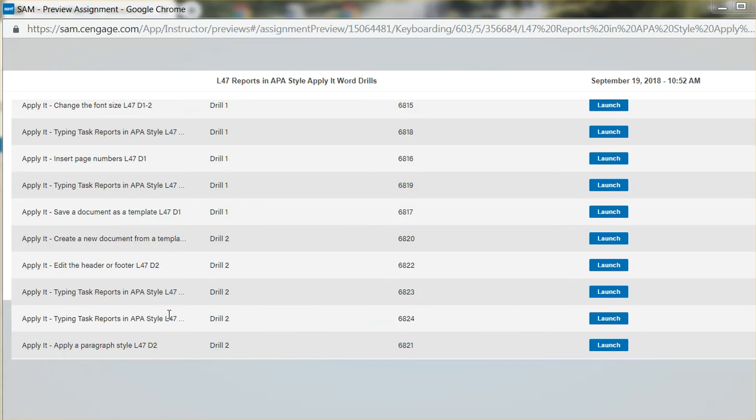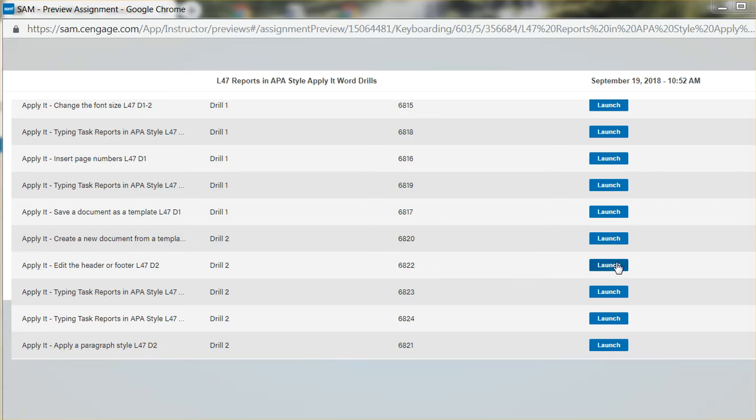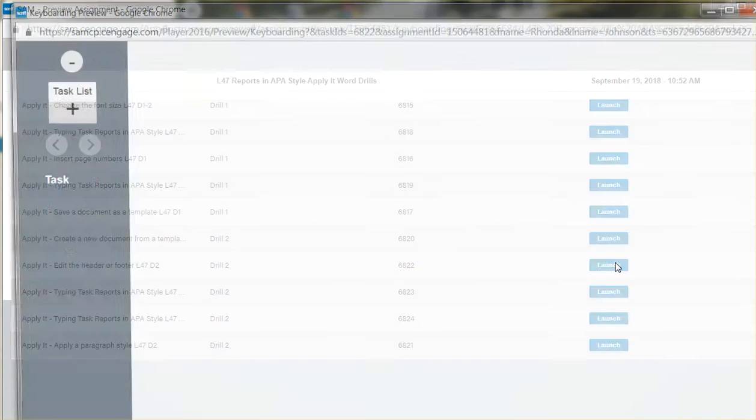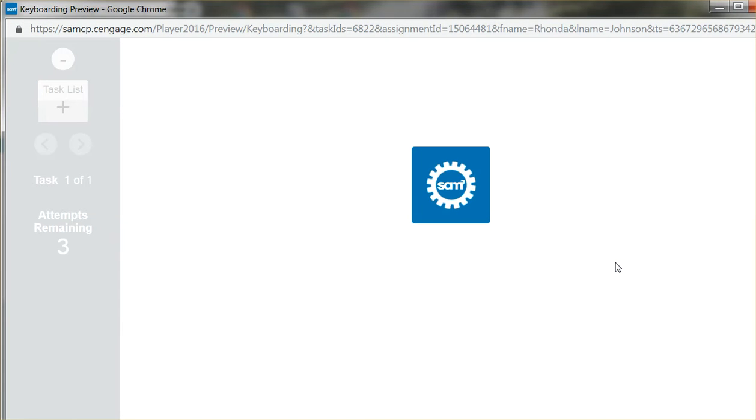I think it's this item right here, 6822. Let's click on it to see.